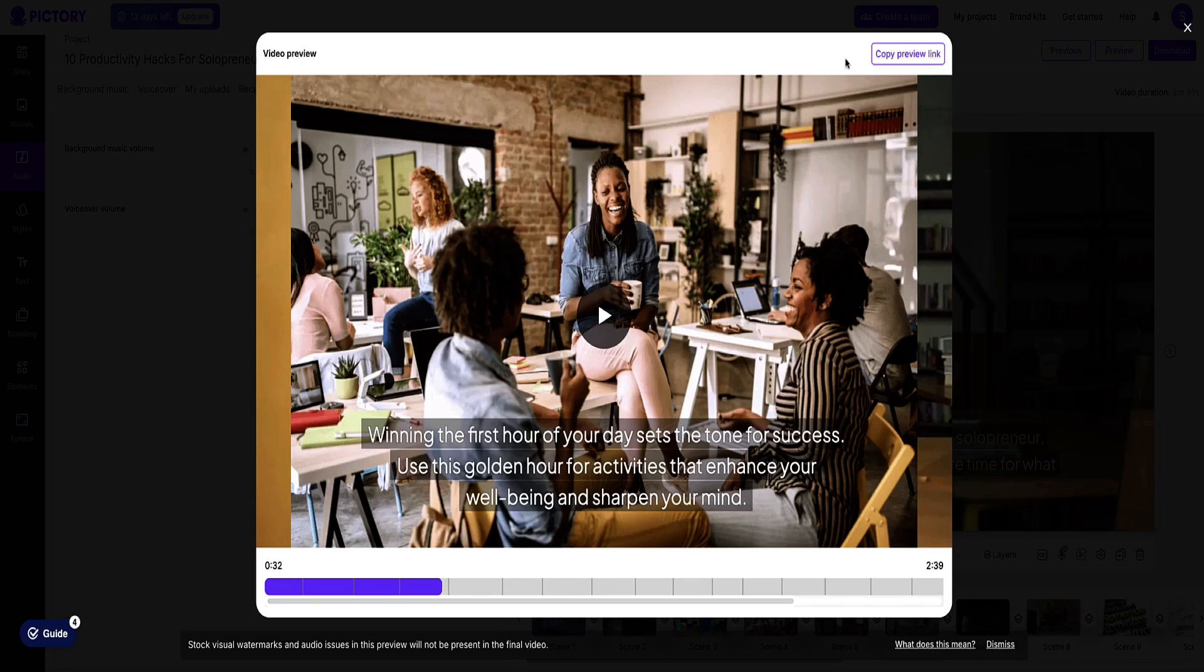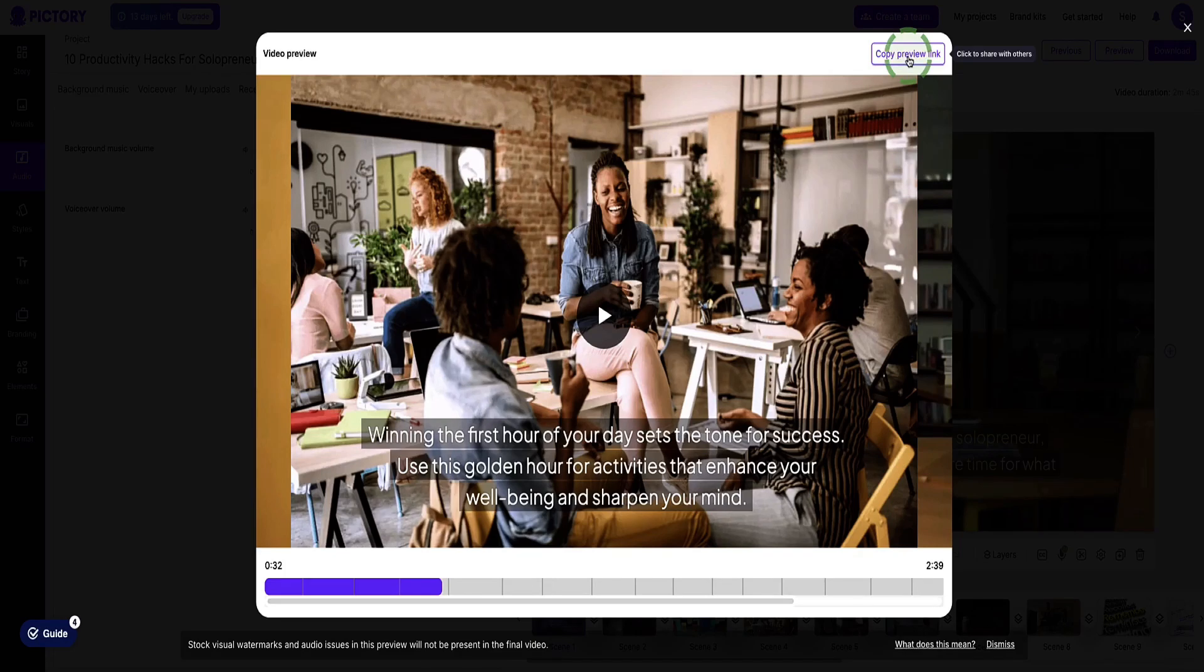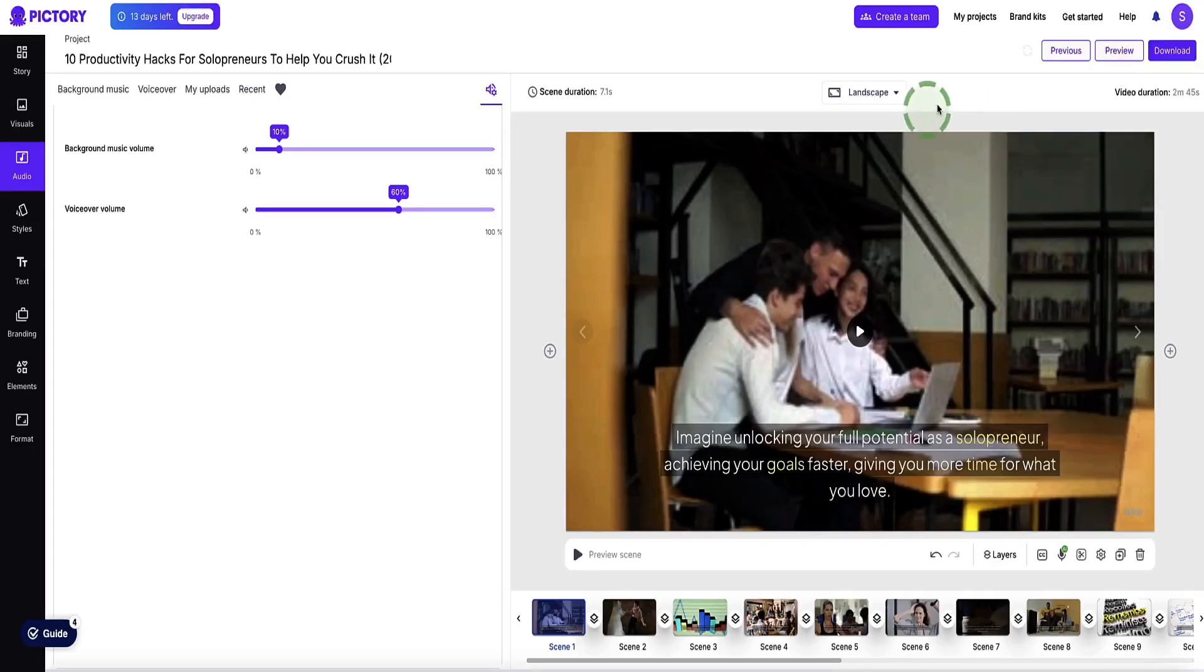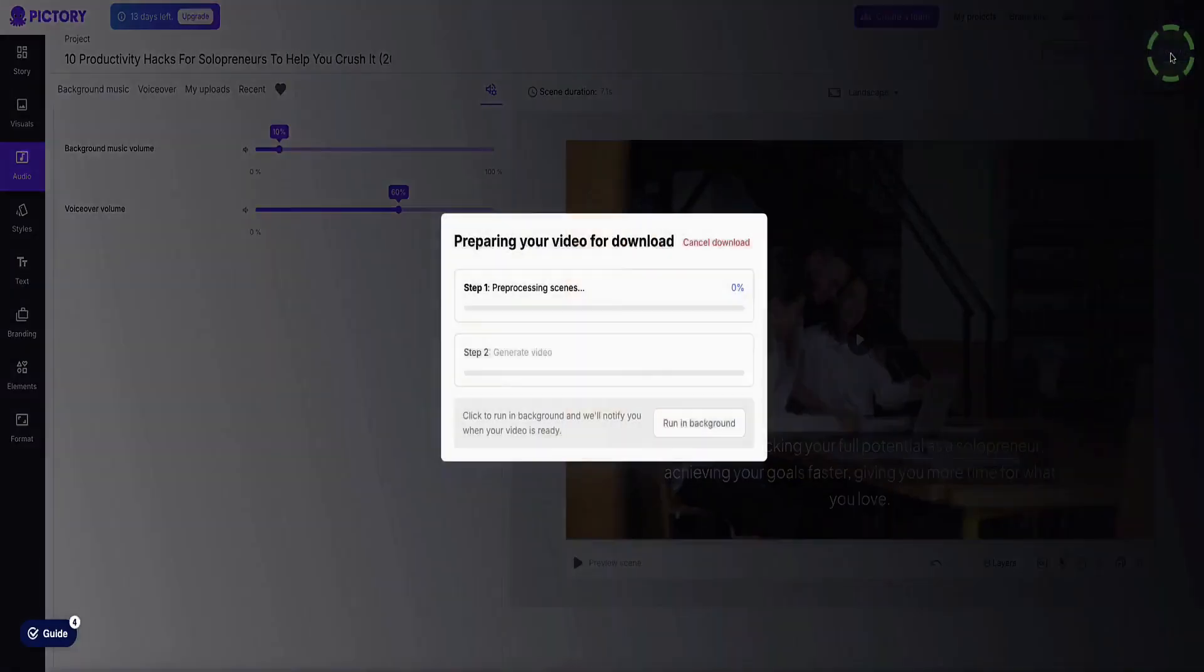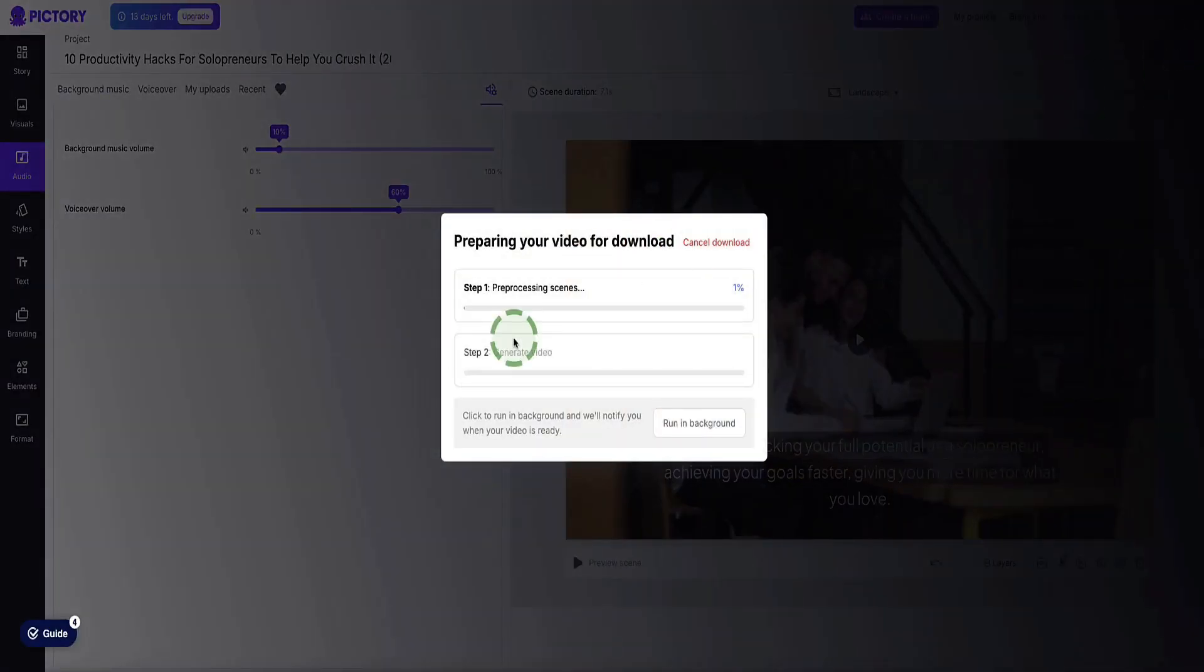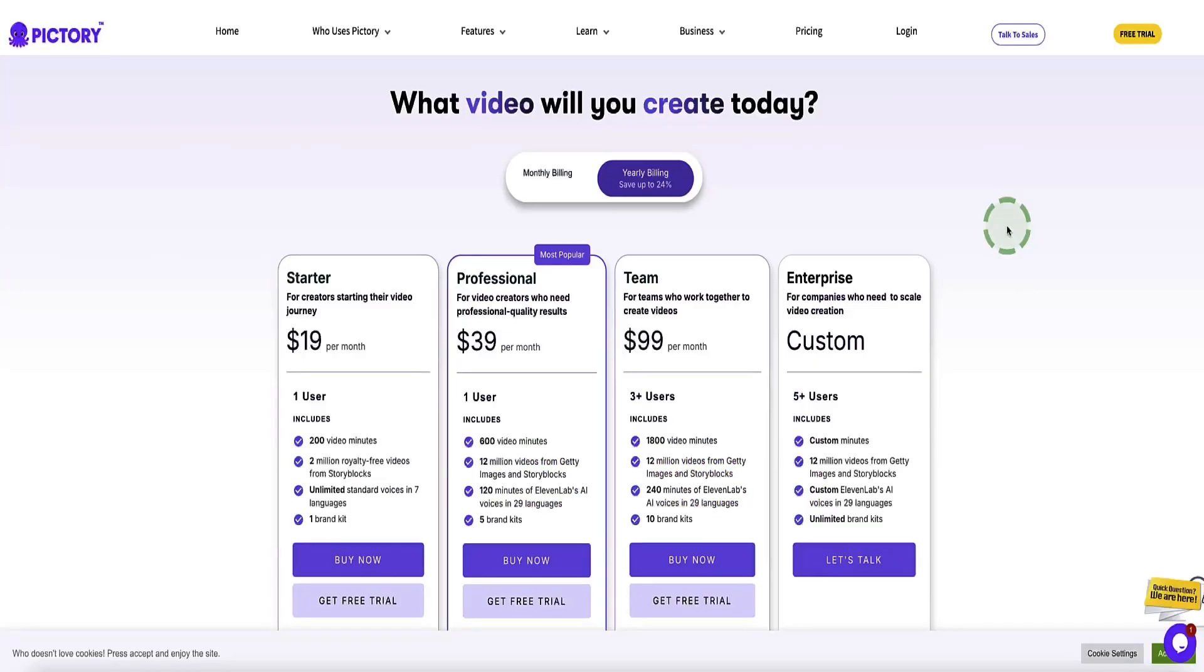Also at the top of the video here, you've got this option to copy the preview link if you want to share this with anybody before you actually download it. And then closing this out, if you want to download the video, come to the download button. Now here, again, it'll take about a minute or two to process your video and then it'll download it to your computer.